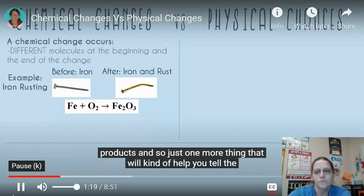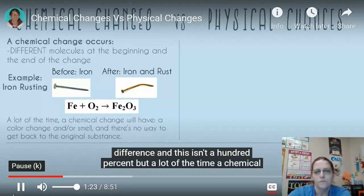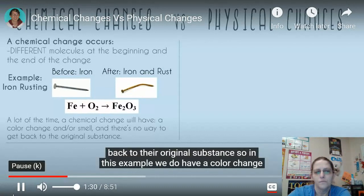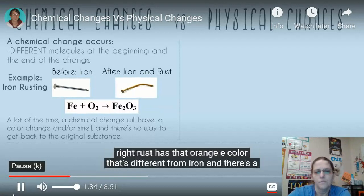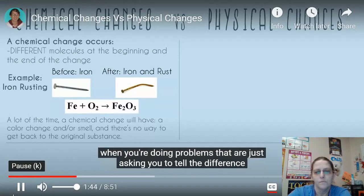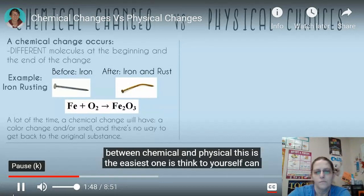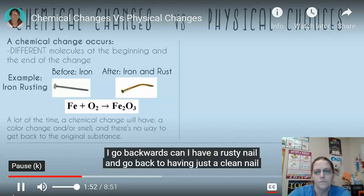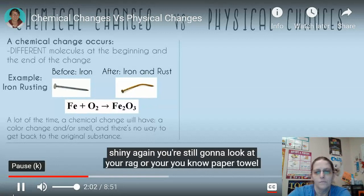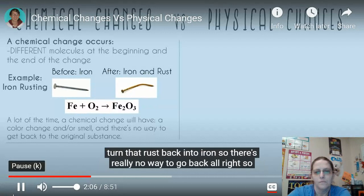One more thing to help tell the difference - this isn't 100%, but a lot of the time a chemical change will have a color change and/or a smell, and there's usually no way to get back to the original substance. With rust, there is a color change - that orangey color is different from iron - and a slight smell. The easiest question to ask yourself is: can I go backwards? Can I take a rusty nail and get back to a clean nail? The answer is no. Even if you clean it off, you can see the rust on the rag, and you can't turn that rust back into iron.